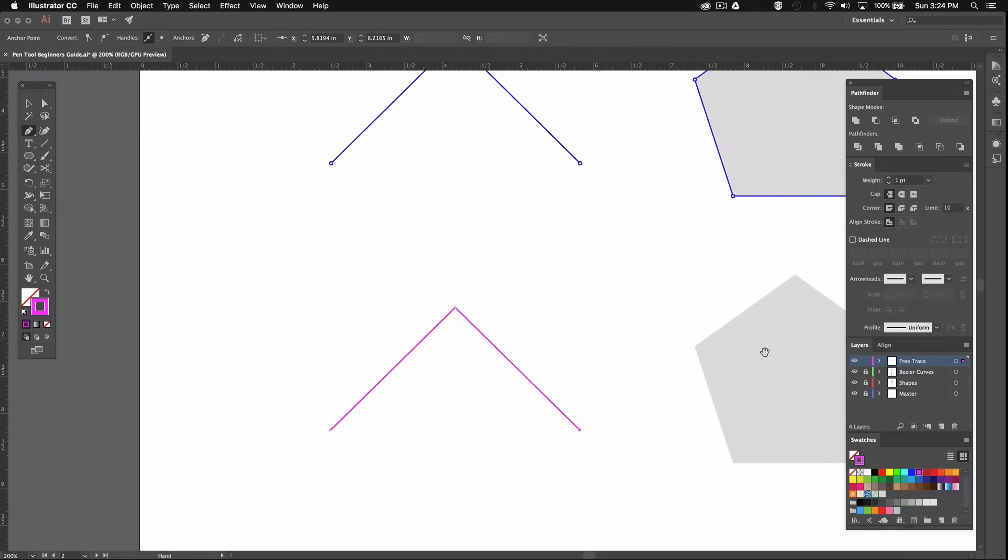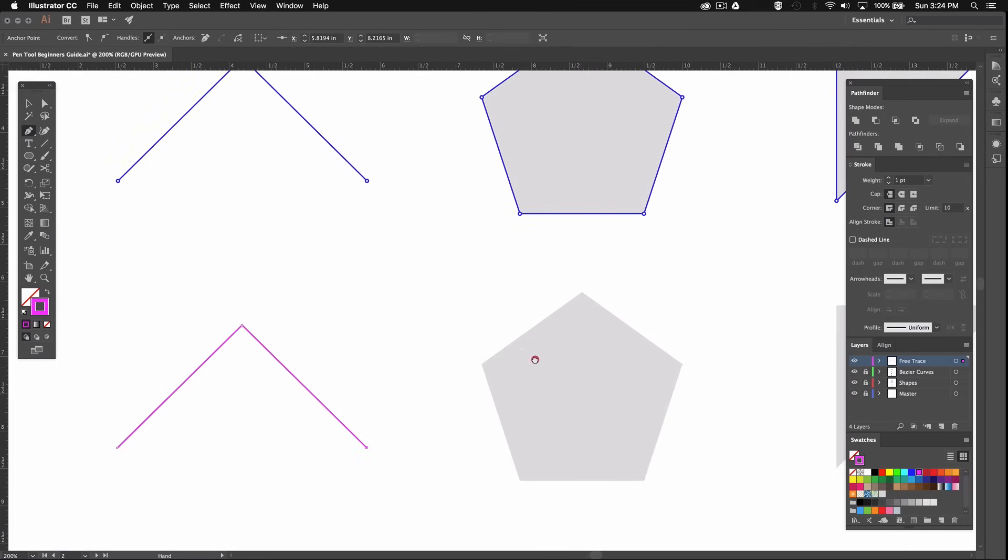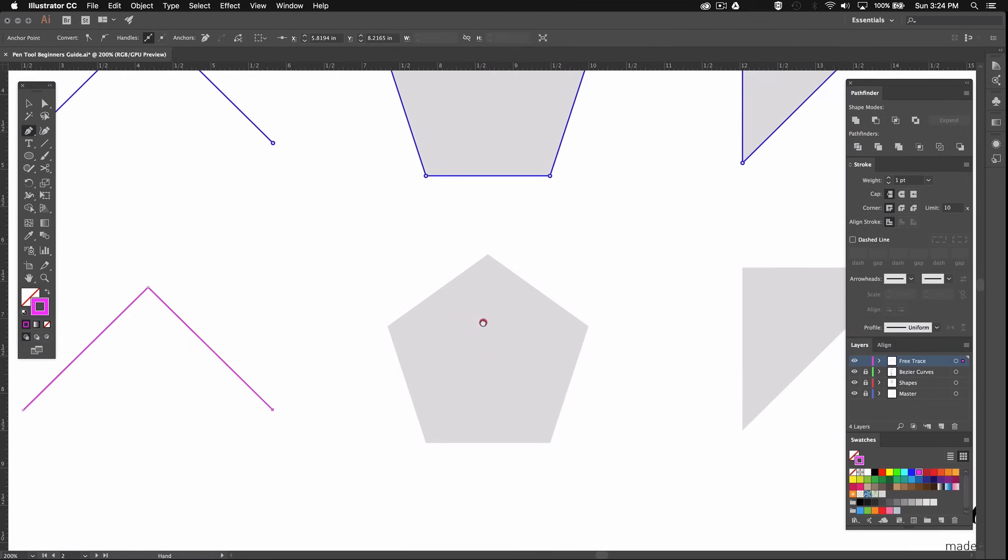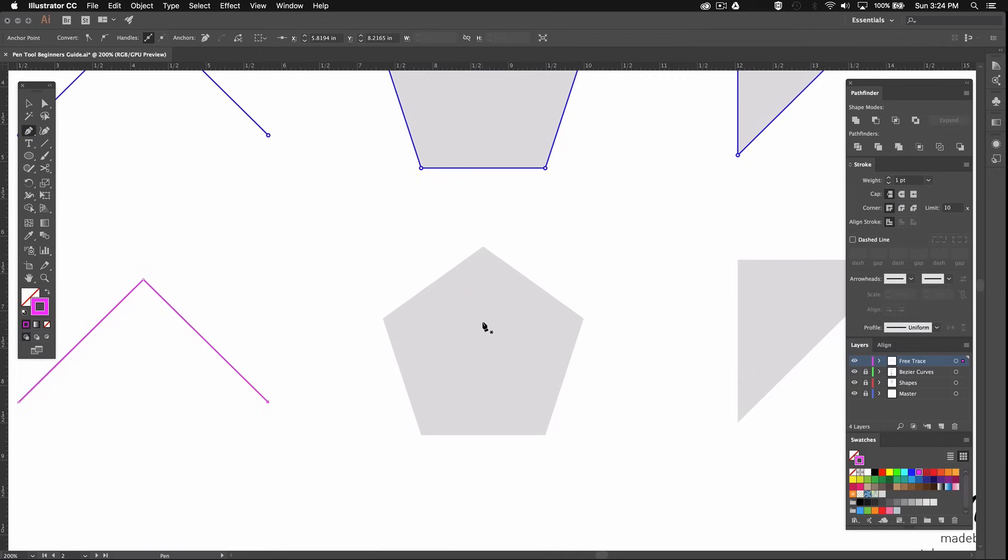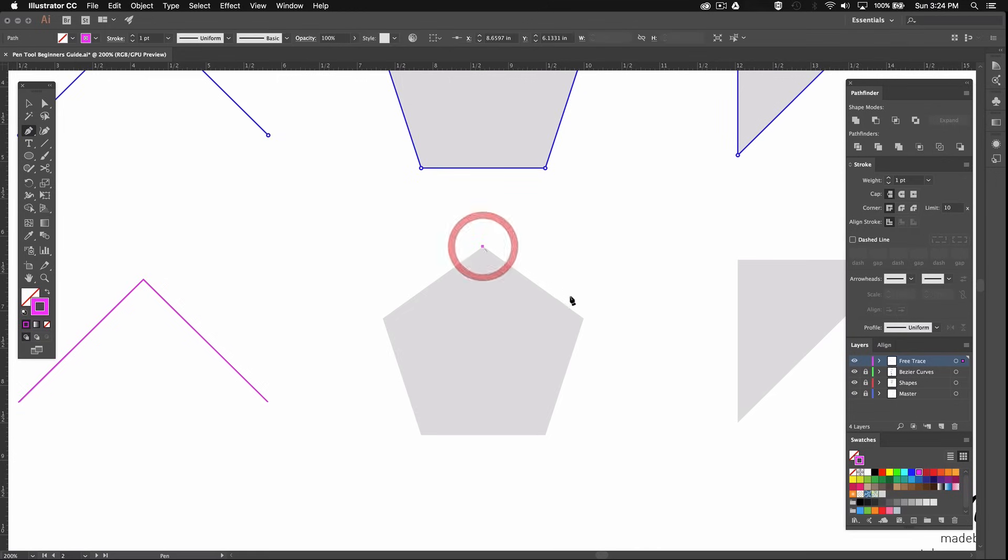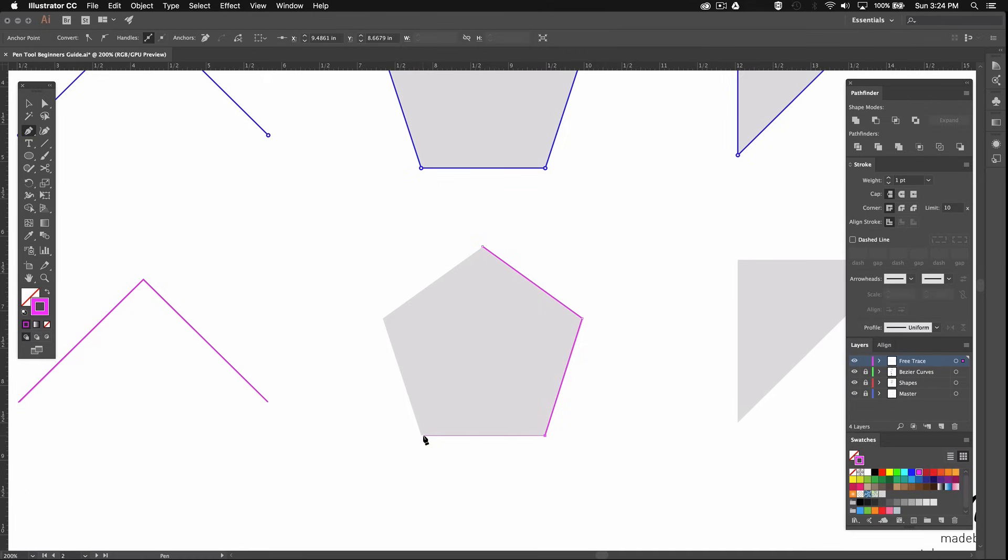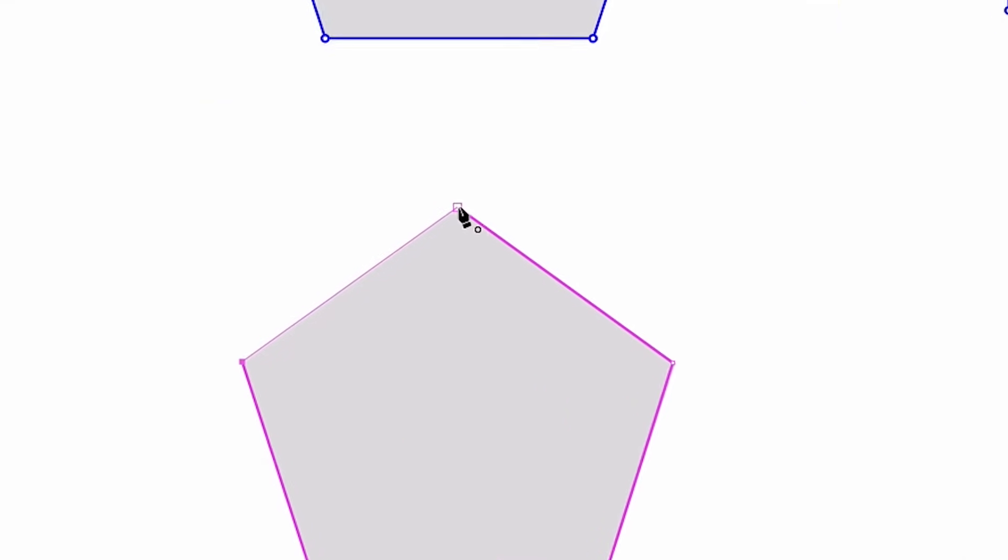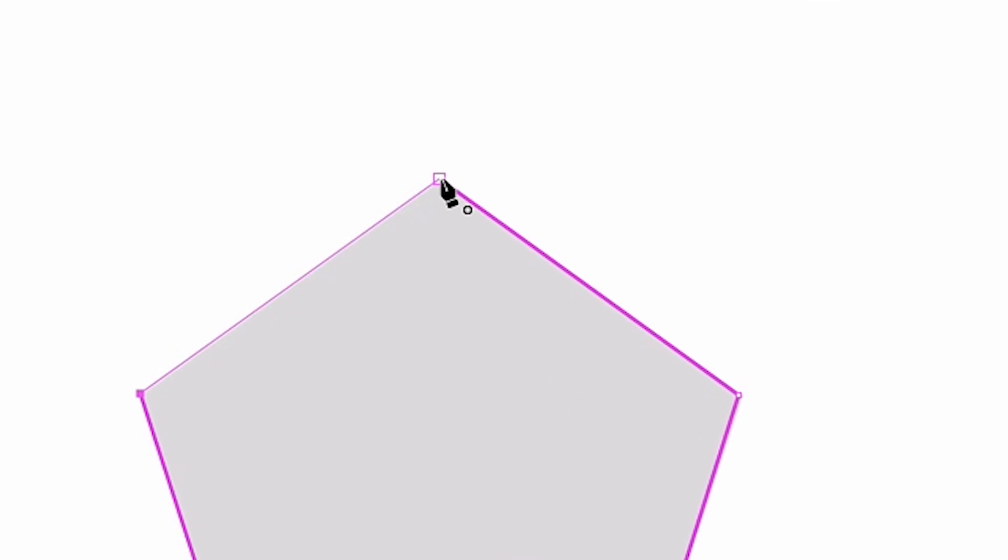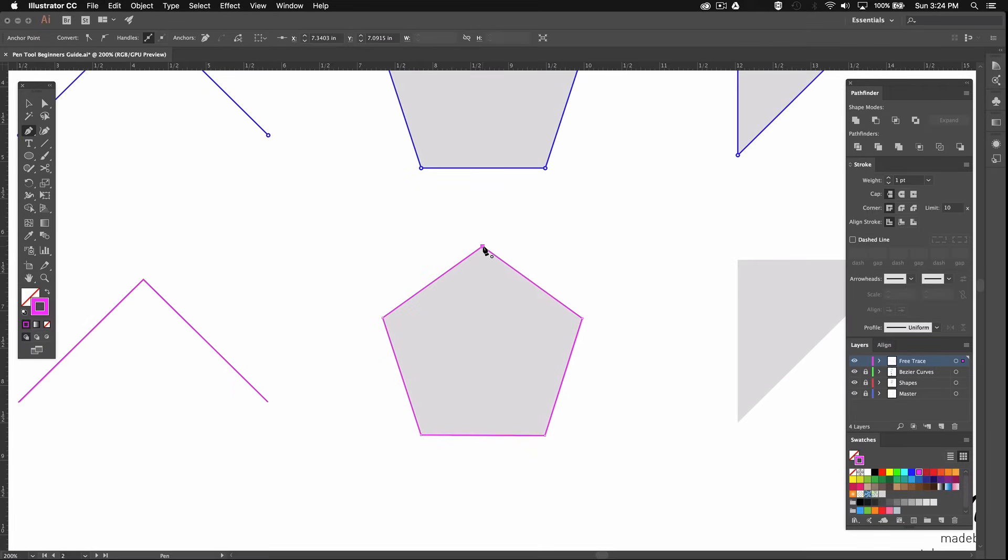Now we can move on to this next shape and repeat the process. This time we'll connect all the points and make it a proper closed path. You can start wherever you want and simply connect each corner with one another. Now you see this little circle right here next to my cursor. This indicates that I'm about to connect the last point and close my path. And by the way these shapes don't need to be perfect. Just try and be as precise as you can.